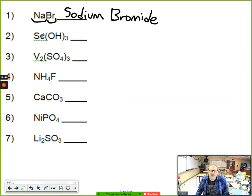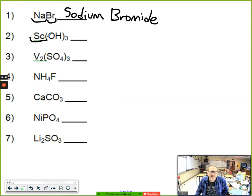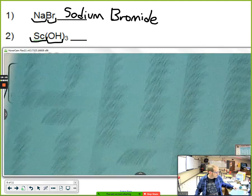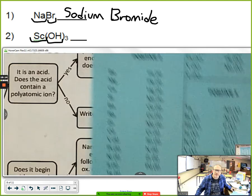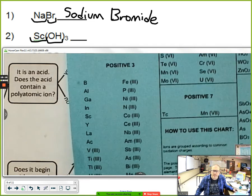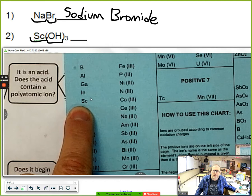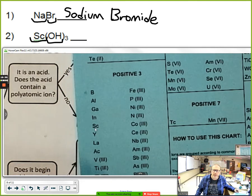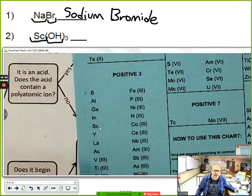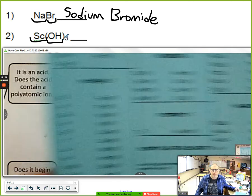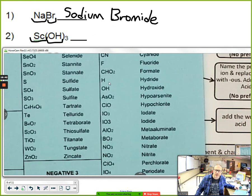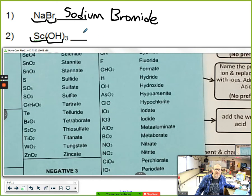The next example: Sc(OH)₃. Sc is the positive piece; OH is the negative piece. Looking up Sc on the ion chart and periodic table — it's scandium. Scandium appears only in the +3 column, so I get its name from the periodic table. OH is hydroxide as we saw before. So this compound is simply scandium hydroxide.